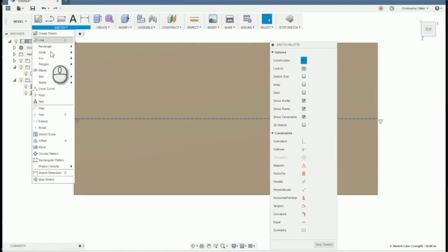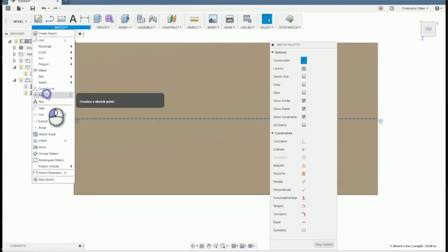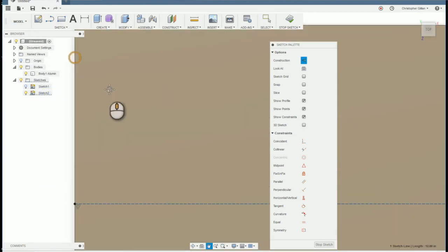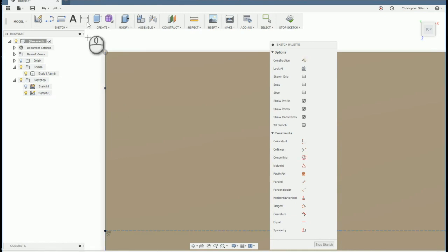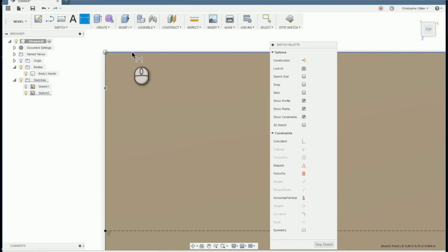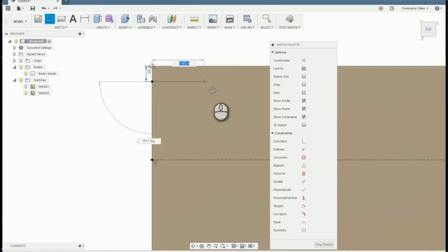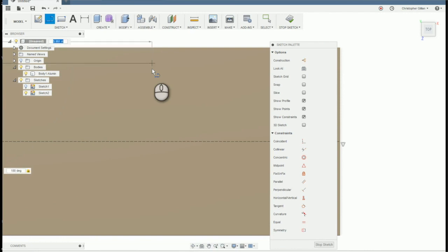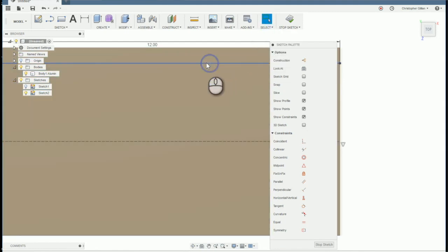So this is our center line. Now we're going to put in some more points here. I'm going to go sketch point. I'm going to come up and see how the X appears. It means it's on that line. I'm dimensioning this point. I want it to be half inch. And we're going to draw another line from here to the opposite side. We're just going to tab in until 180 degrees, tab, 12 inches.